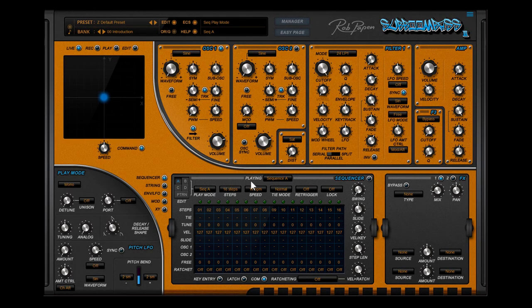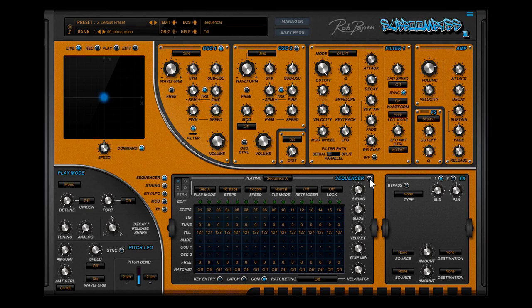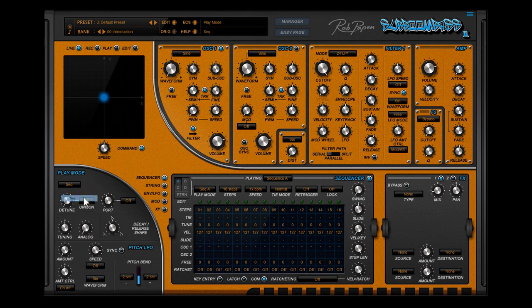I selected the default preset and activated the sequencer by clicking on this button. You can also activate the sequencer in the play mode section. By default sequence A is playing now.